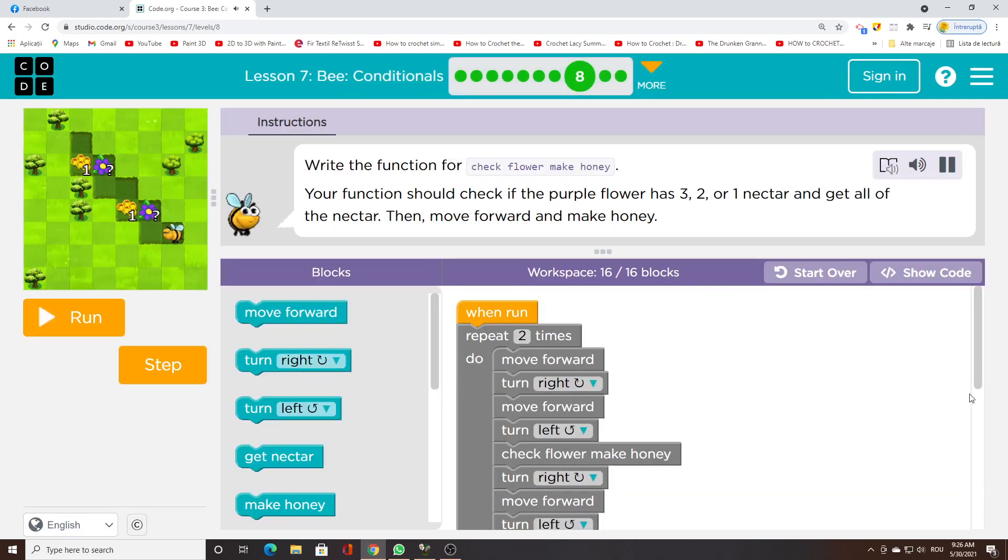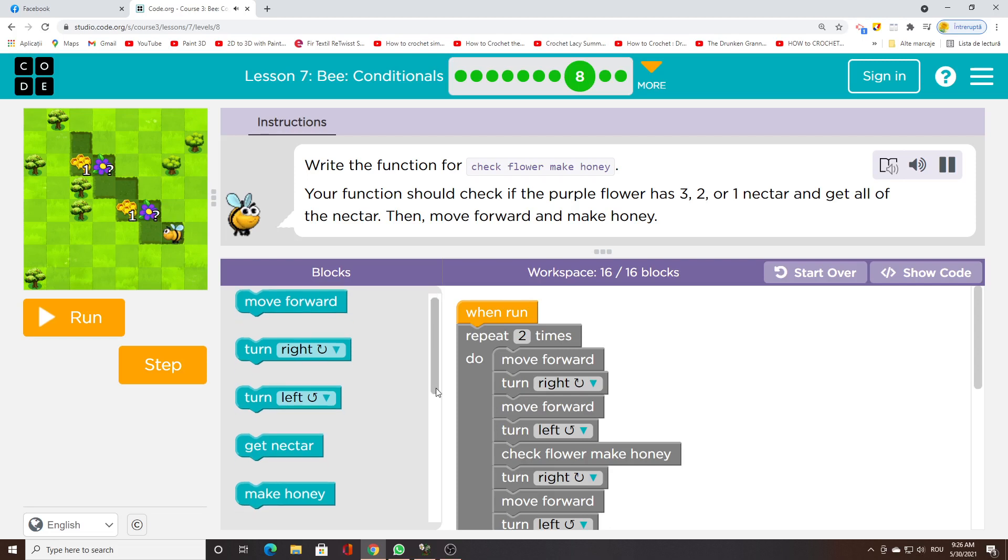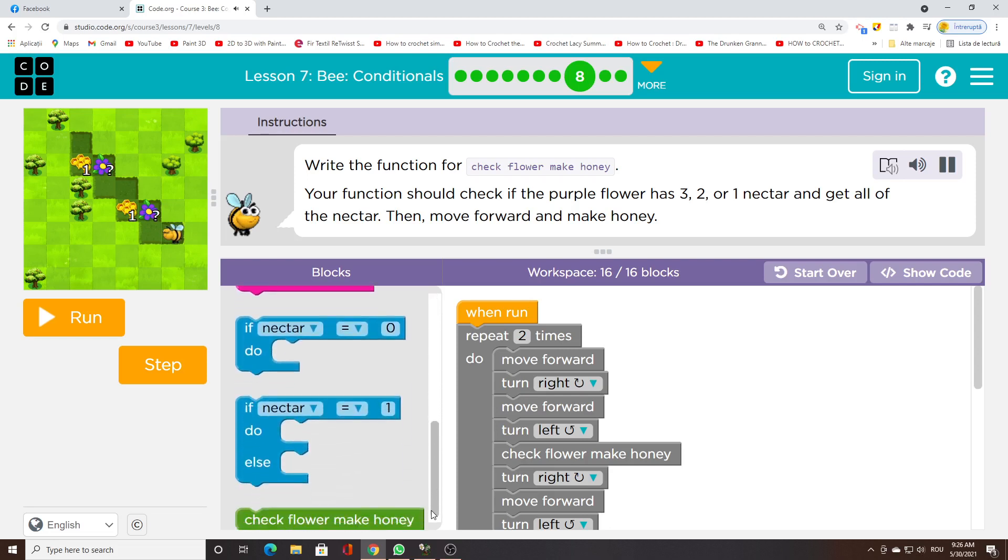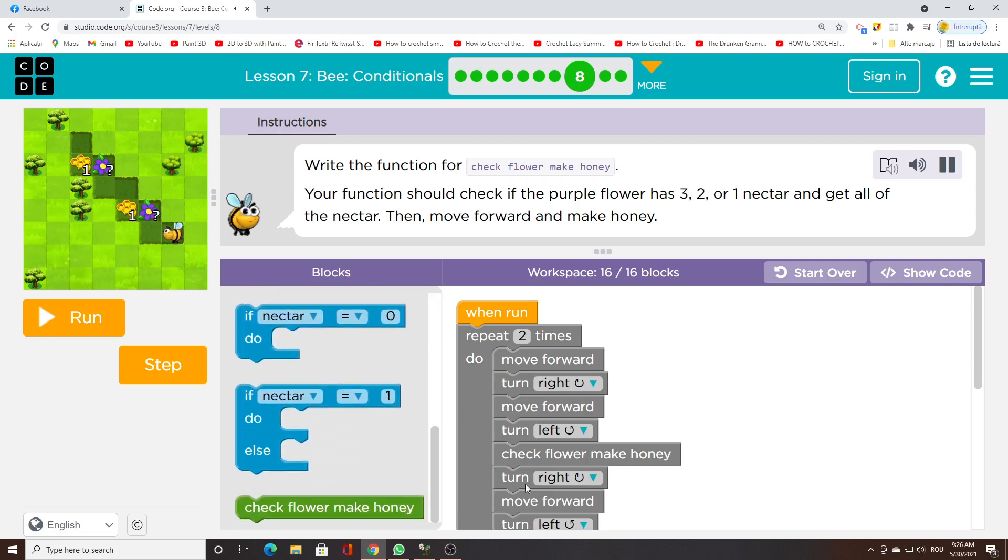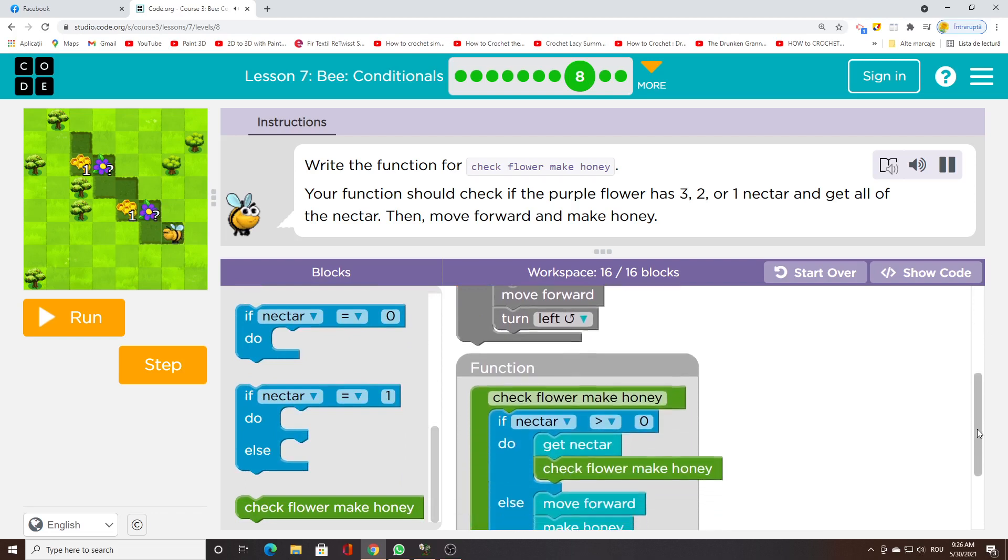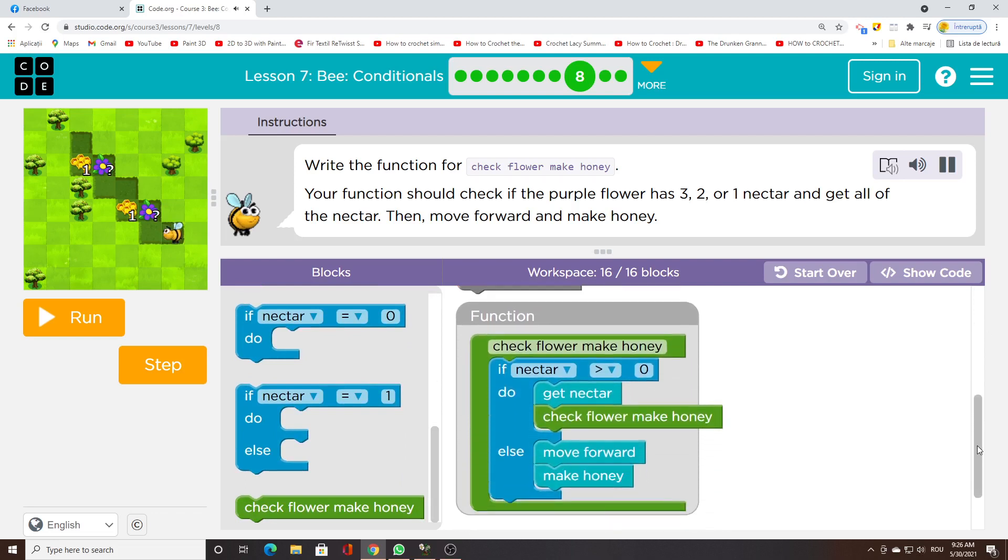Write the function for check flower make honey. Your function should check if the purple flower has 3, 2, or 1 nectar and get all of the nectar. Then, move forward and make honey.